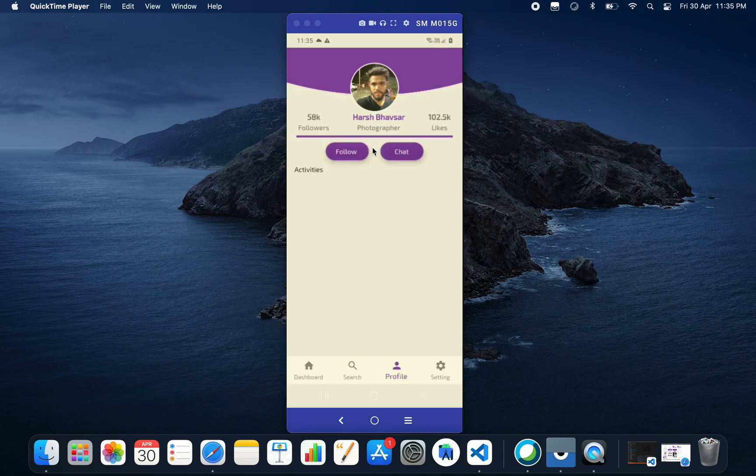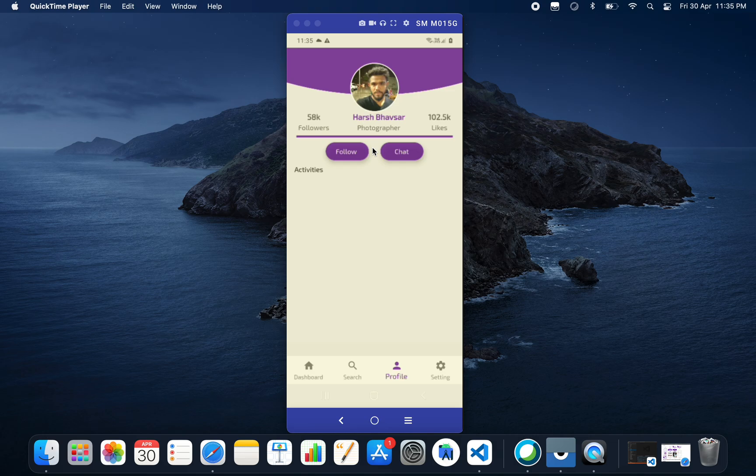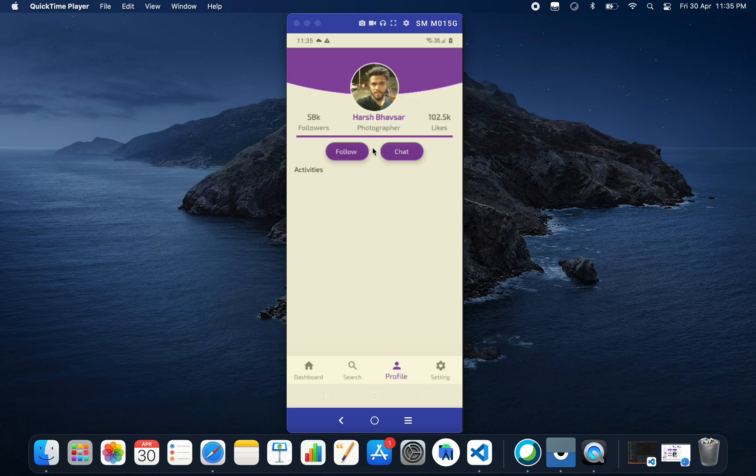We have the profile section. As you can see, here is the profile picture of the developer. Harsh Bhavsar is his name. We have two buttons here: chat and follow.